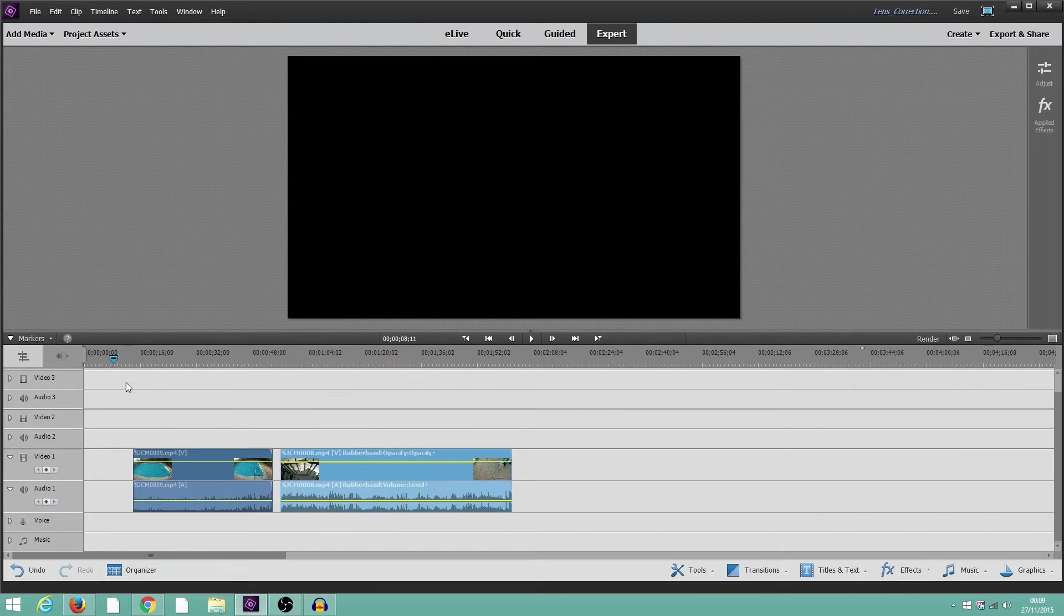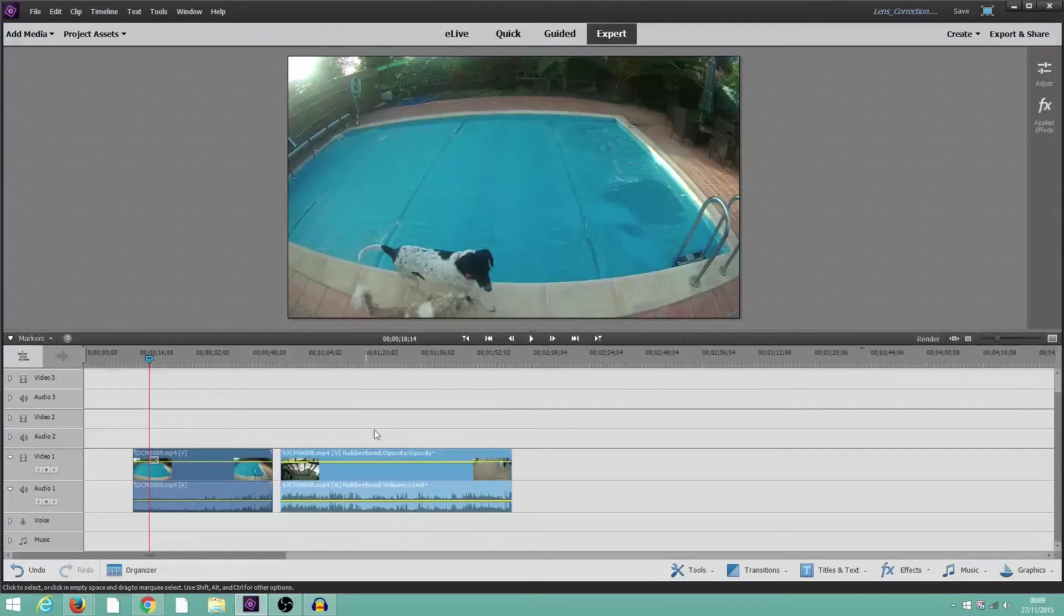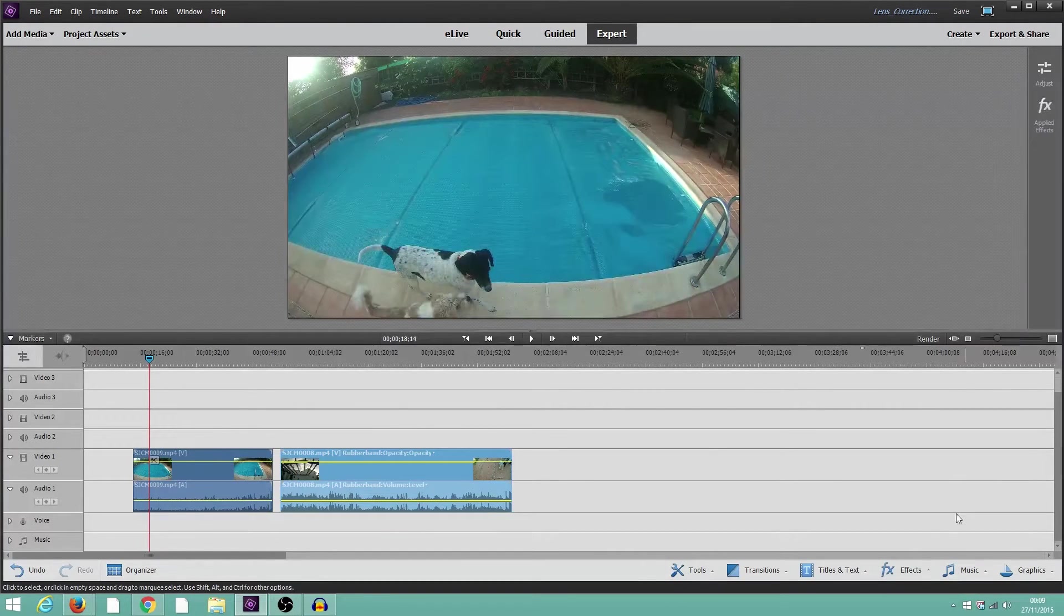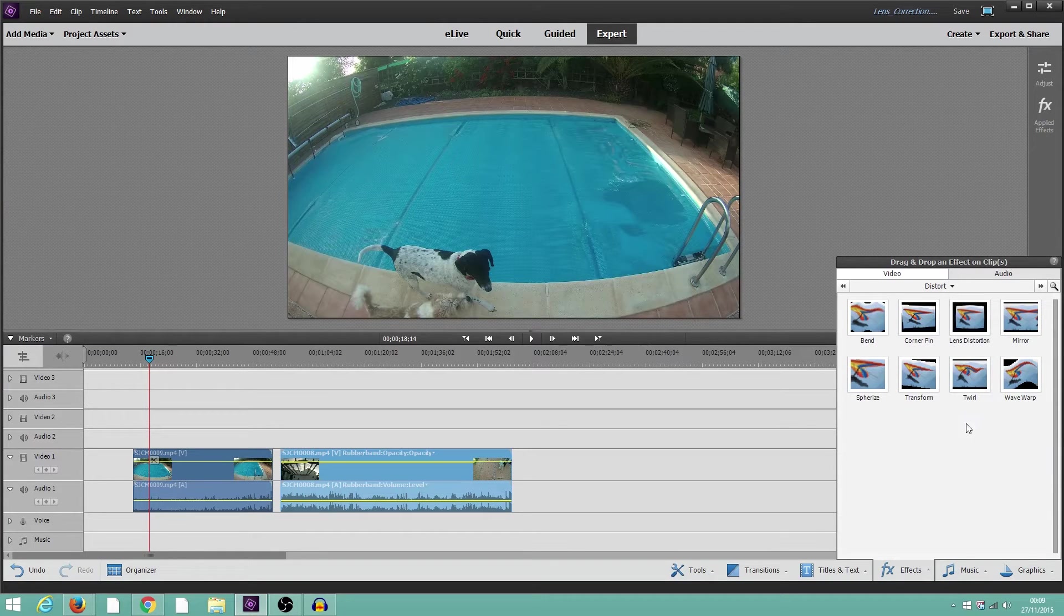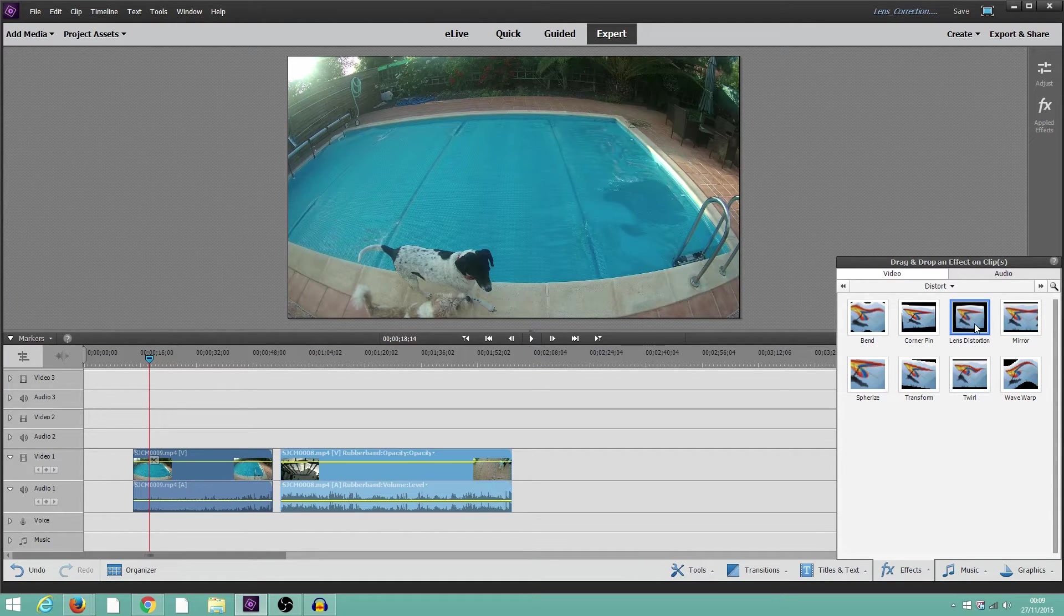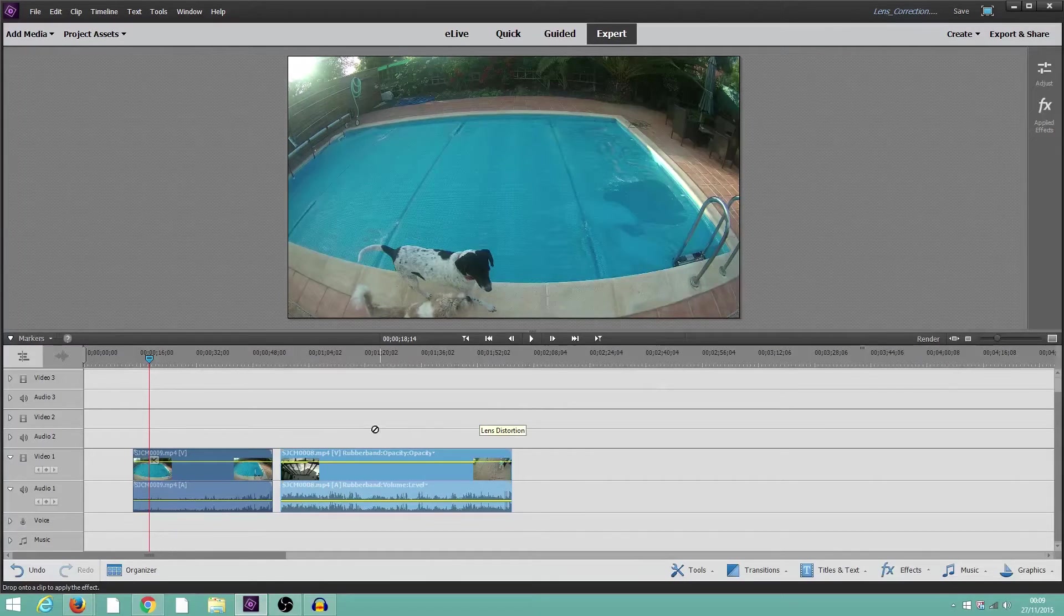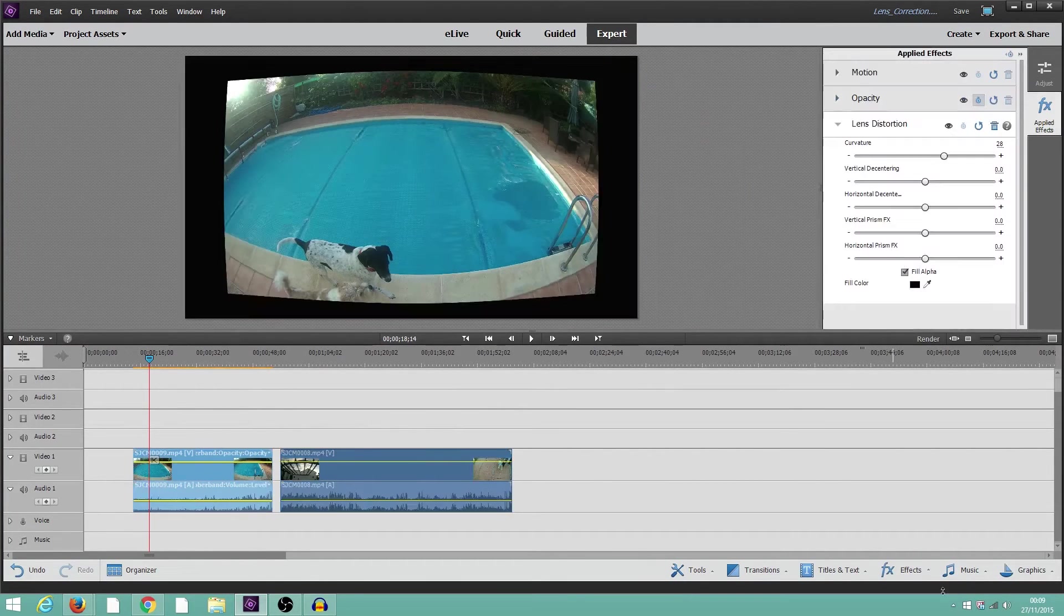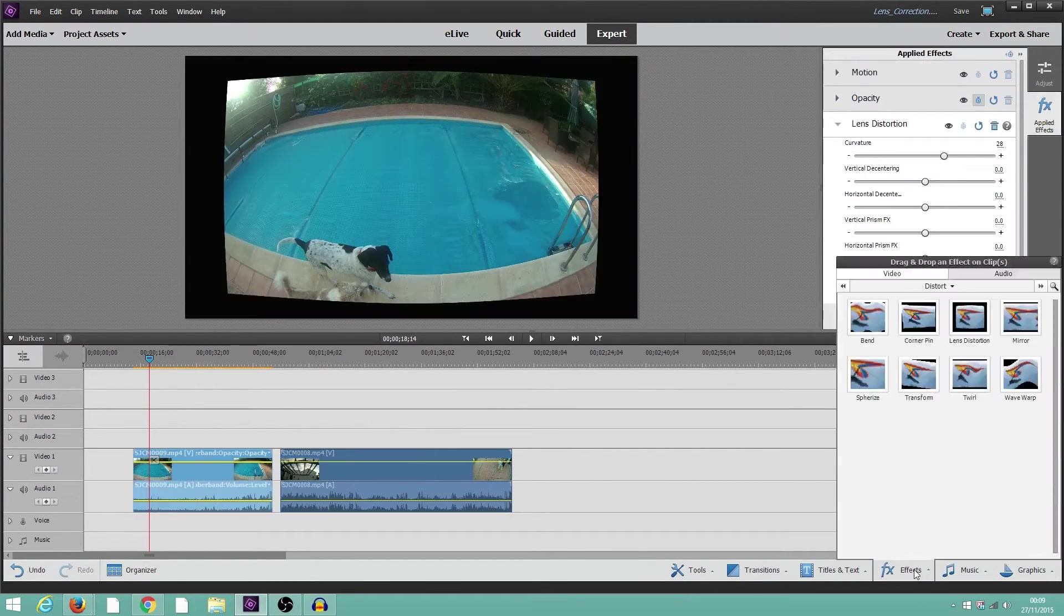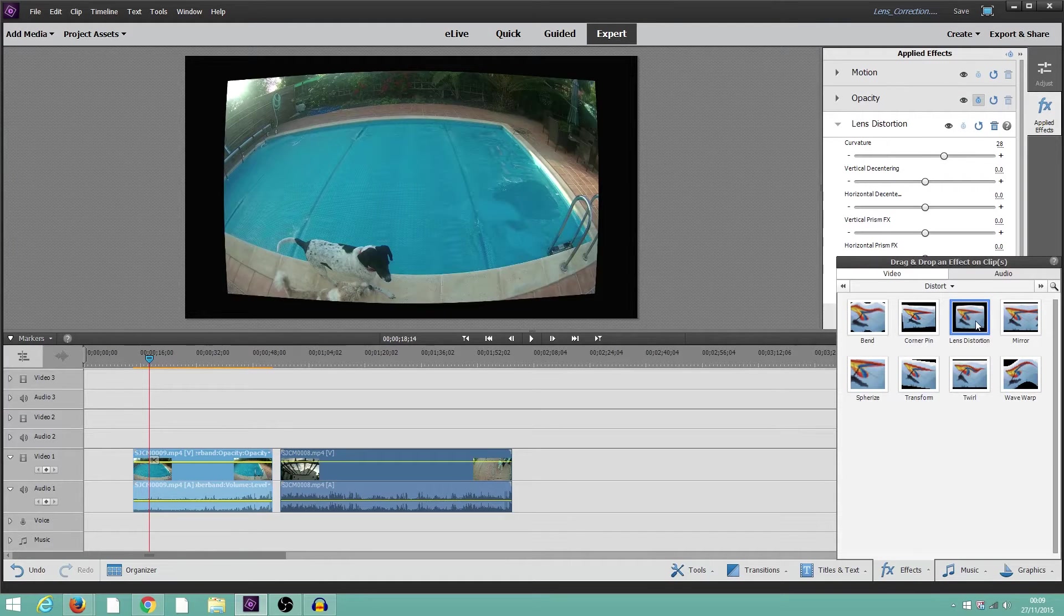So the first clip here, swimming pool. We go to this, select lens distortion, and drag it across and drop it onto the video clip. And while I'm at it, I'll do the same for the other one.